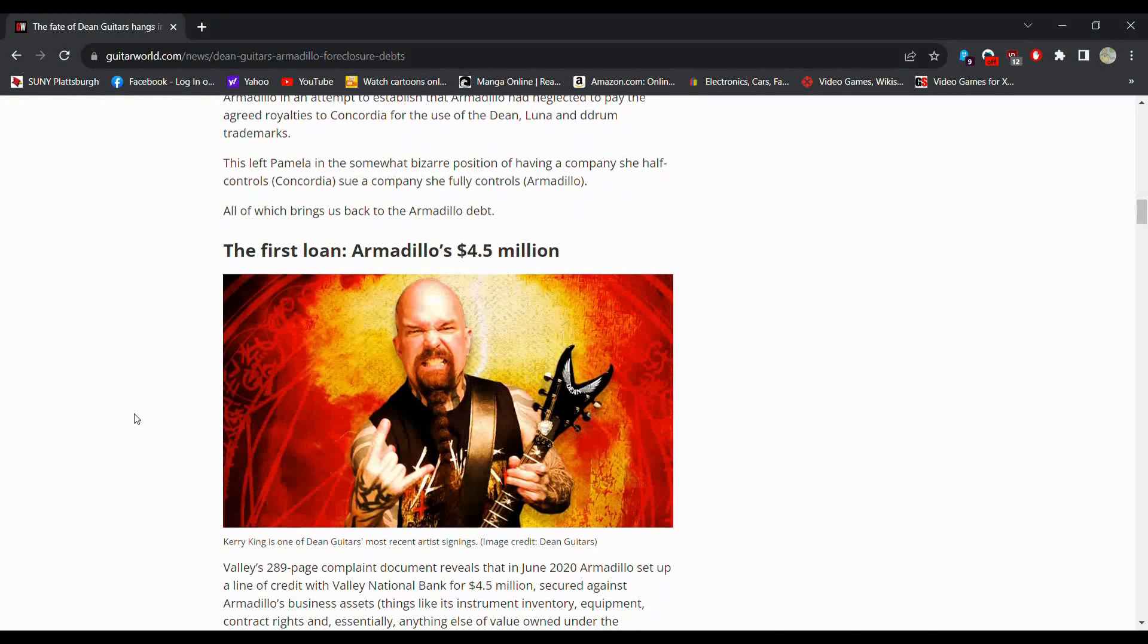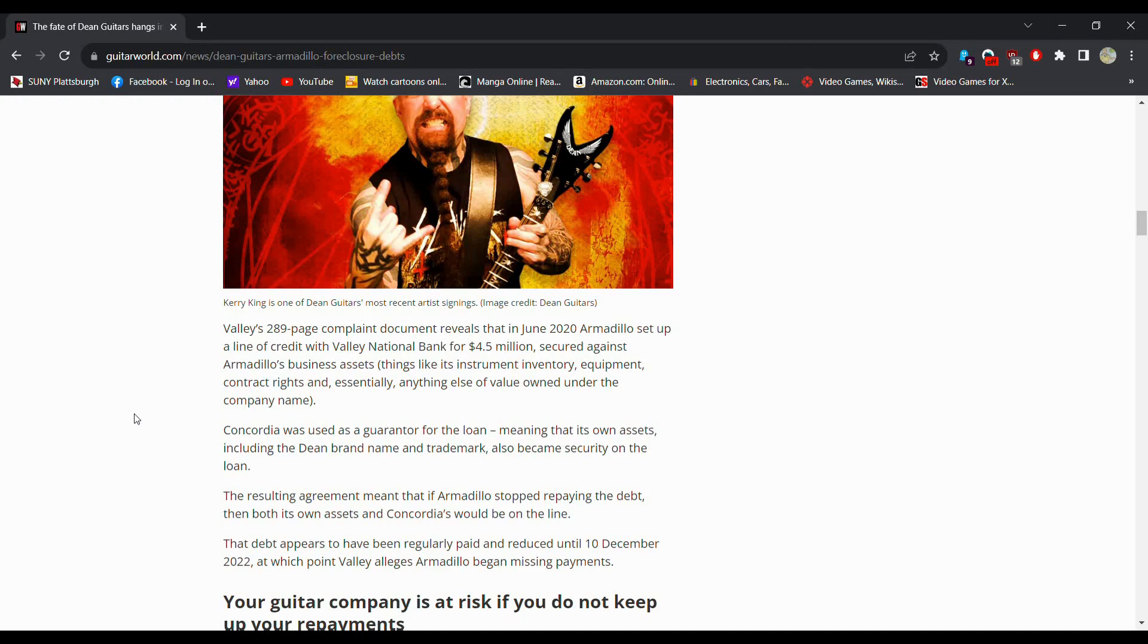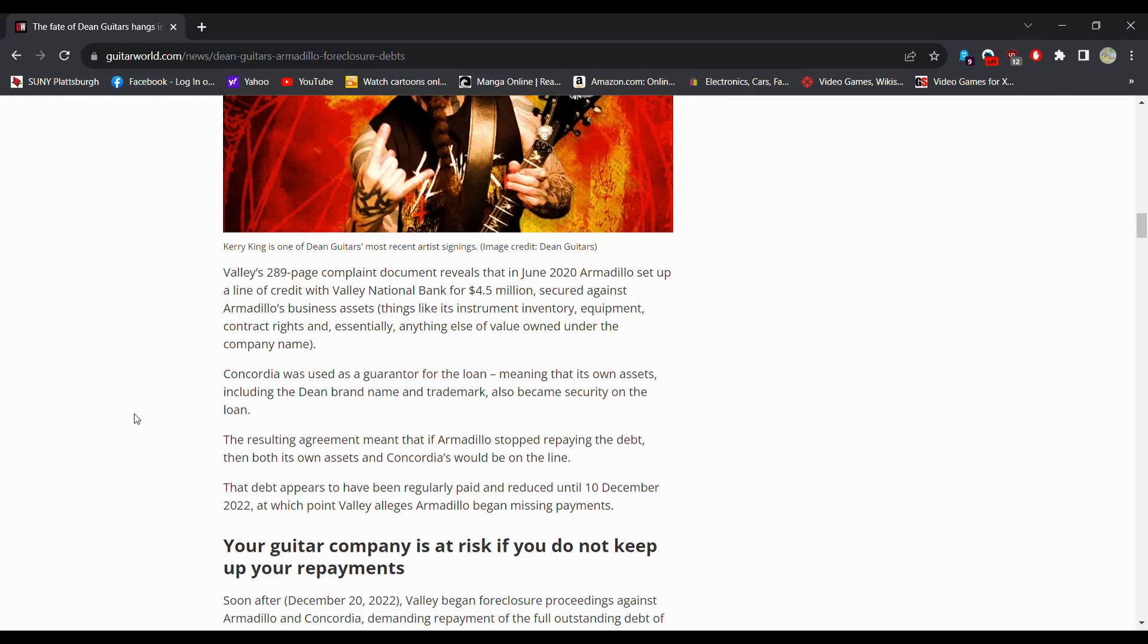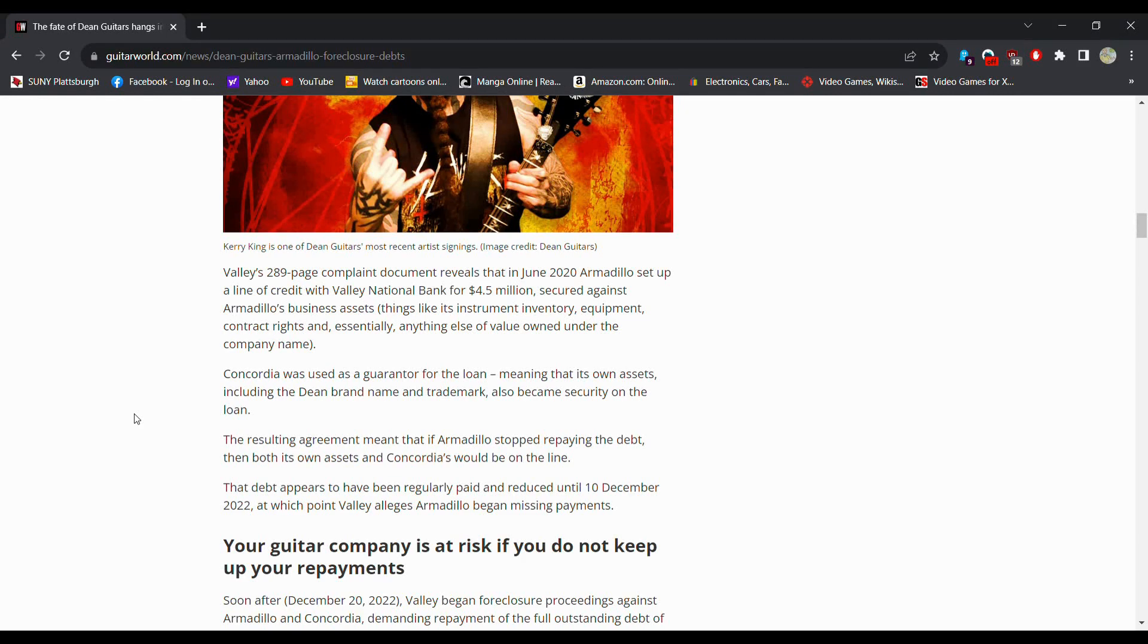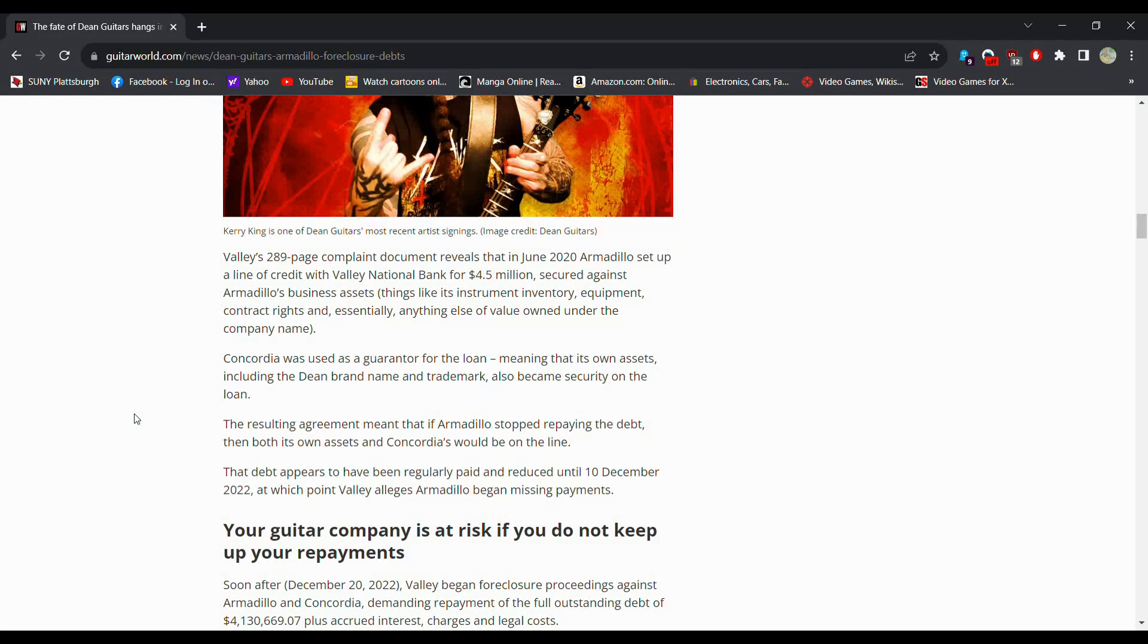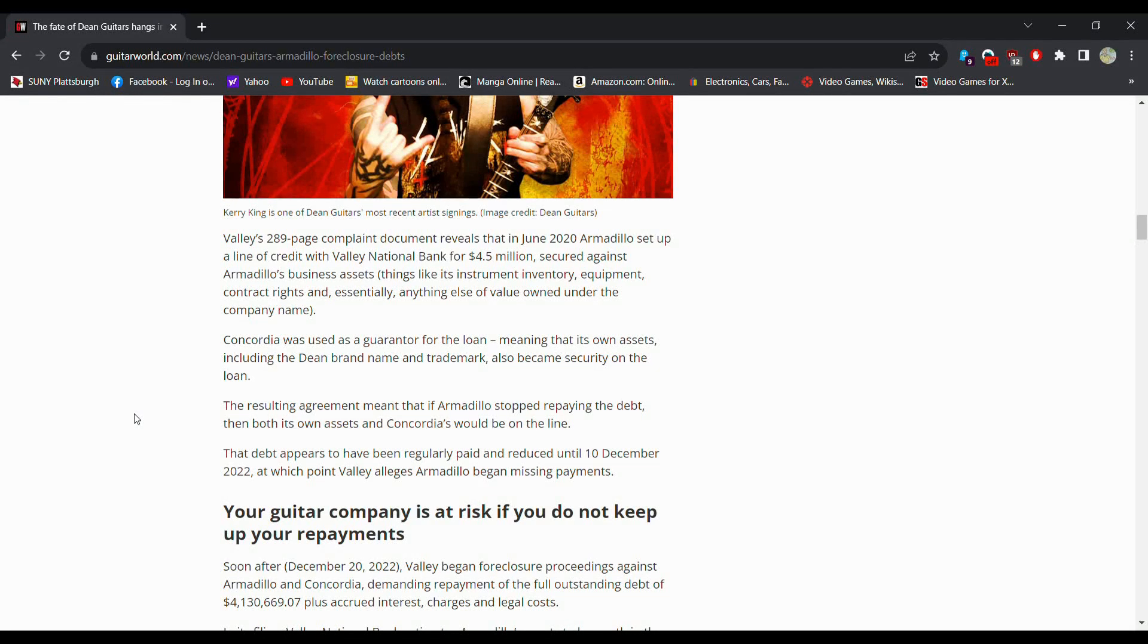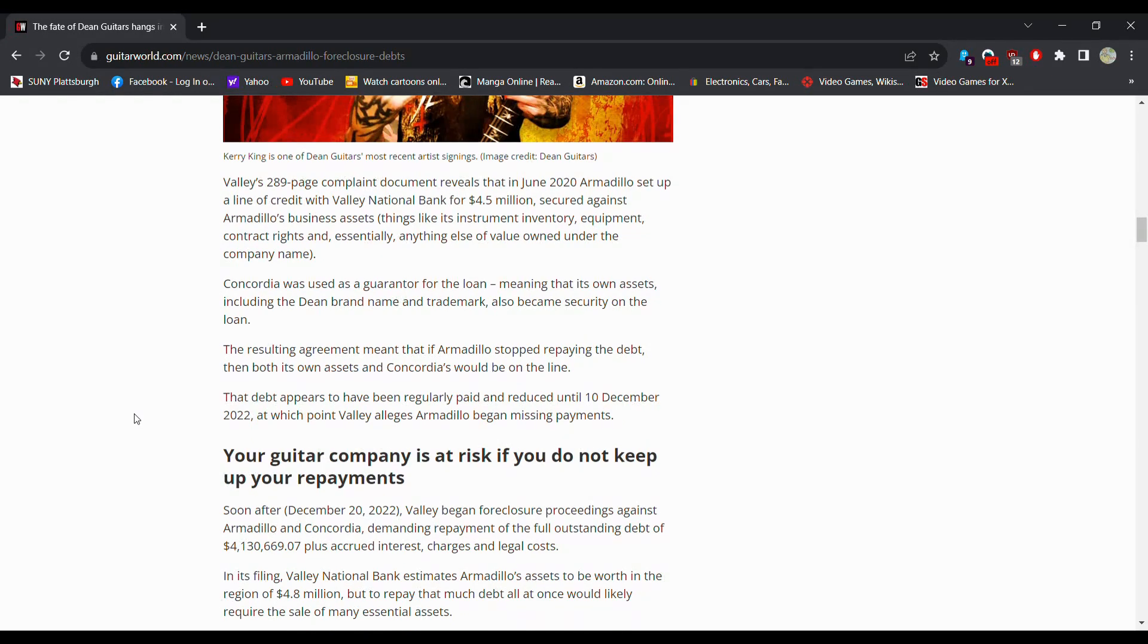So the first loan, 4.5 million. So apparently there's a 289 page complaint document that revealed there is a line of credit with Valley National Bank for 4.5 million dollars. Concordia was used as a guarantor for the loan meaning that its own assets including the Dean brand name and trademark also became security on the loan. Okay so that's where that's coming from.